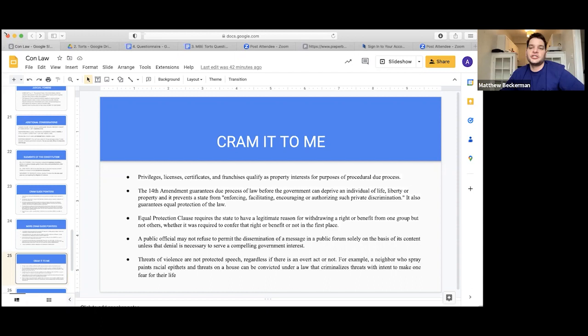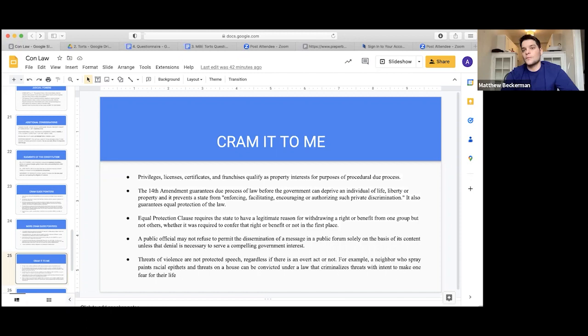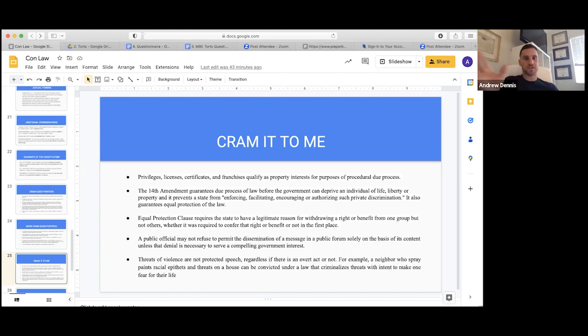A neighbor who spray paints racial epithets and threats on a house can be convicted under a law that criminalizes threats with intent to make one fear for their life. The key issue is that laws can't be overbroad or vague. You can't pass a law saying a person cannot make any message that offends someone — that's overbroad because some offensive speech is still protected free speech. Vagueness means you don't know what's being punished; overbreadth means it's punishing too much, including legal activity.